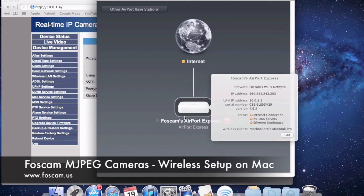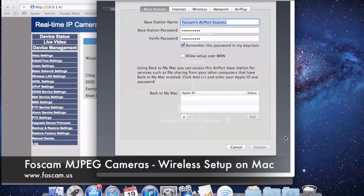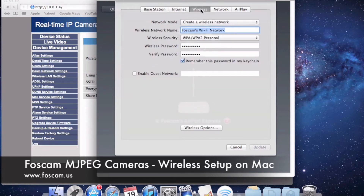If you don't have an Airport Extreme or Express, or if you're on a different router, I'll show you how to find your wireless information after this. So let's click Edit. Once we click Edit, another screen pops up with a few tabs. We're going to go to Wireless, and on the Wireless tab we can see the wireless network name is Foscam's Wi-Fi Network, just as we saw it in the camera. Wireless security is listed there as well.